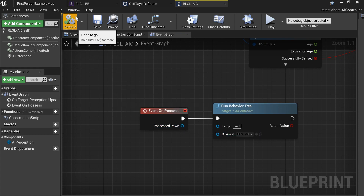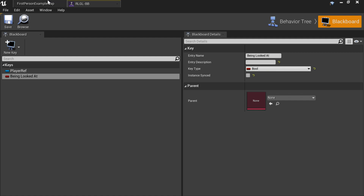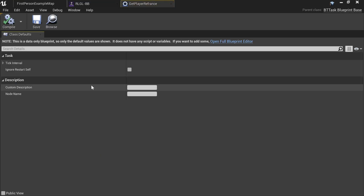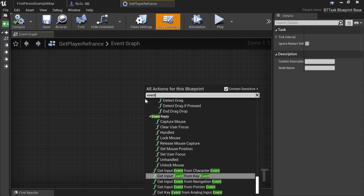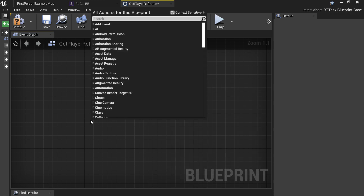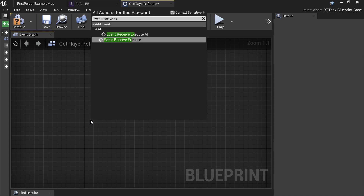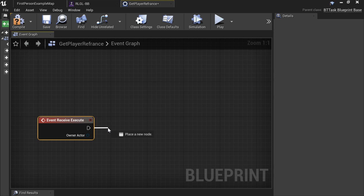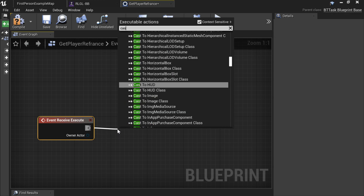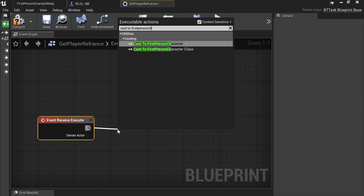Press Ctrl+S and compile. Now in the task blueprint, add an event — Receive Execute. From here you're going to cast to First Person Character.